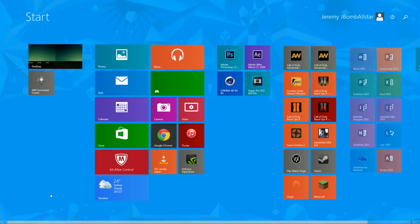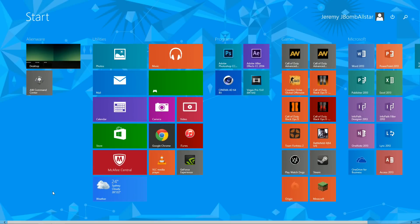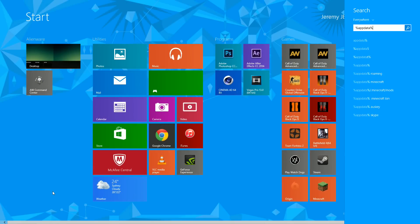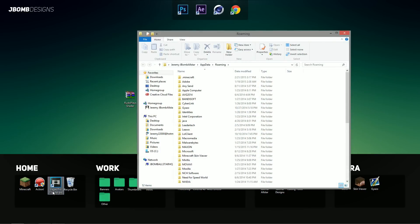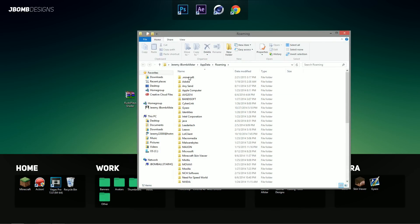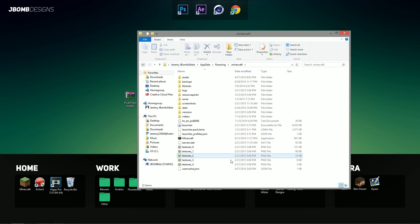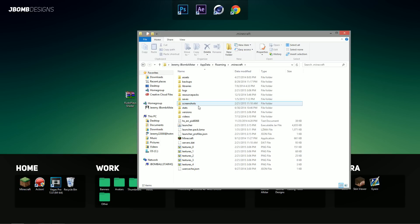So what we're going to do is go to our start menu and we're going to type in percent app data percent and hit enter and it will bring you to this folder. So we're going to find our .minecraft folder, double click on that and it will bring us into where all of our Minecraft files and stuff are located.